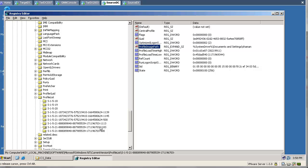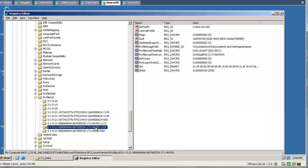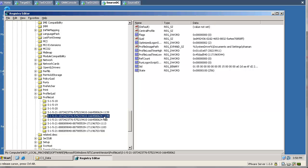Now our migrated user can use the old existing profile. In the profile list we can see the SIDs only, but if you use ADSI Edit or LDP or another tool, you can easily find those SIDs in your Active Directory.